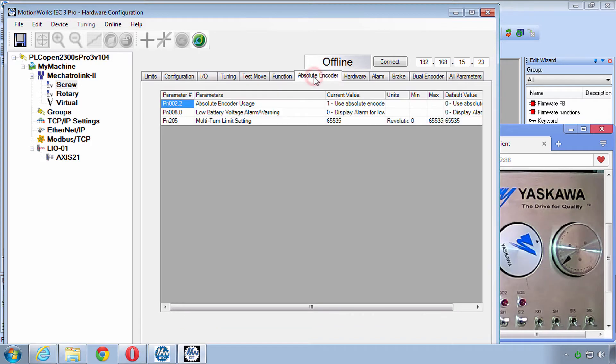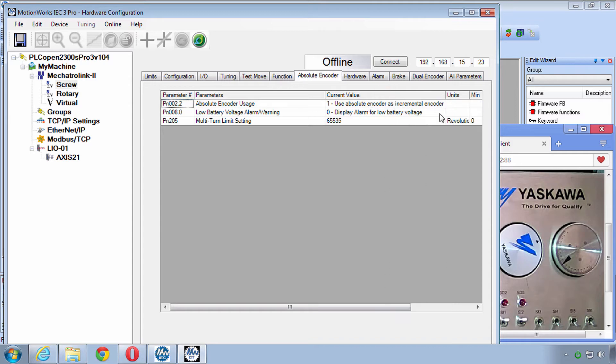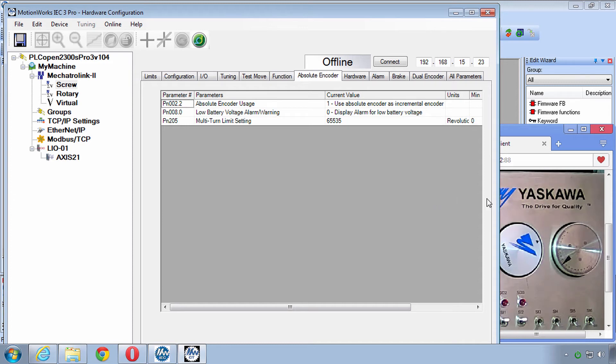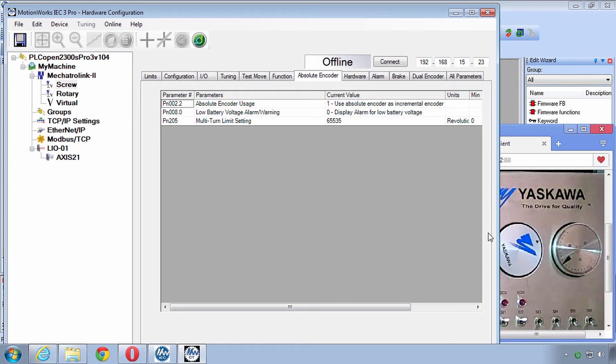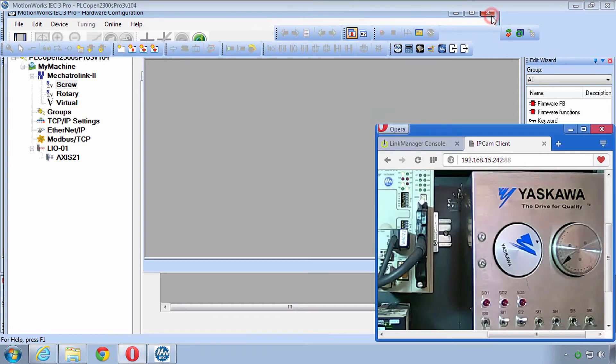I've also changed the absolute encoder to incremental mode which means that the position will reset back to zero any time you reboot the controller. So that just simplifies that hardware feature for us to be able to focus on PLC Open Programming. That's about all that we need to look at right now for the hardware configuration. So you can close it.